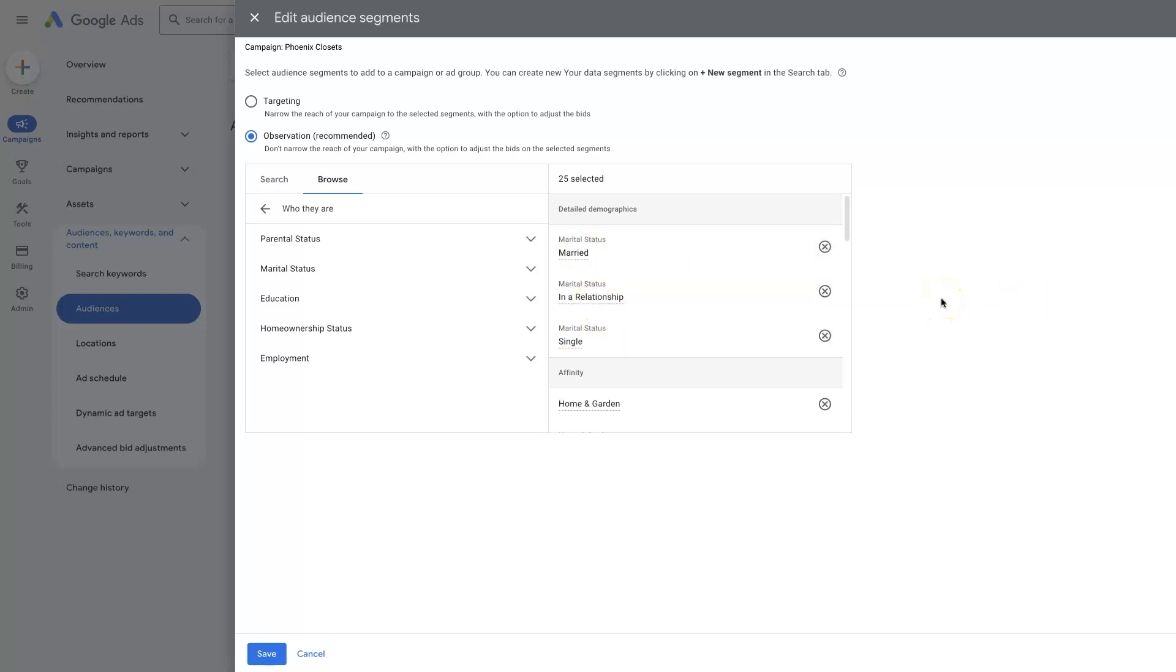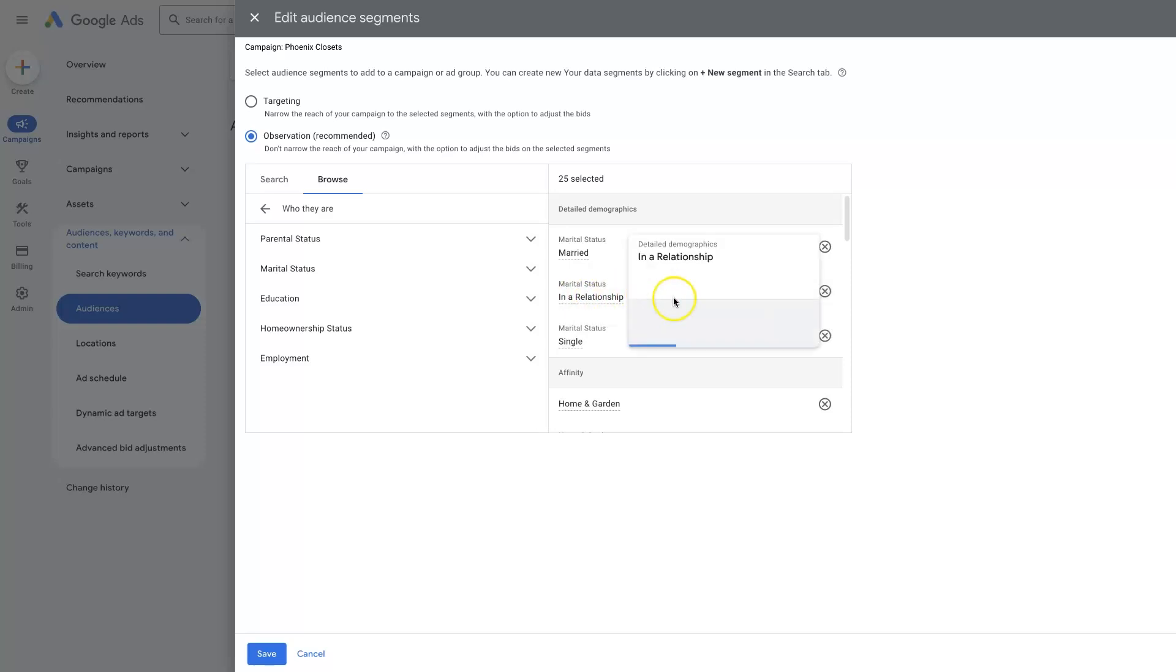And we might find 99% of our sales are coming from people who are married. Well, okay, we might not need to be advertising towards people that are single or in a relationship, right? Ultimately, we'll just save us some money and get us better results as time goes on.